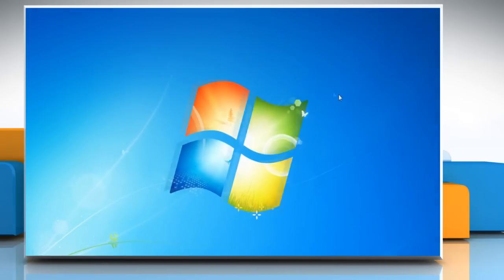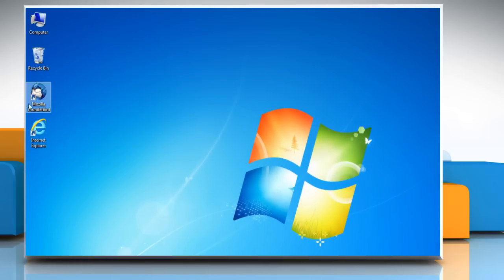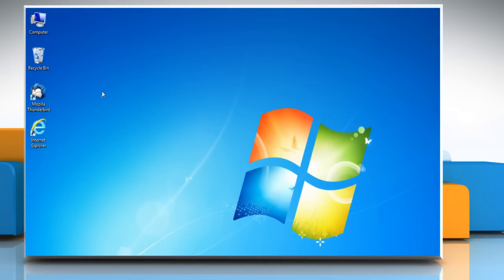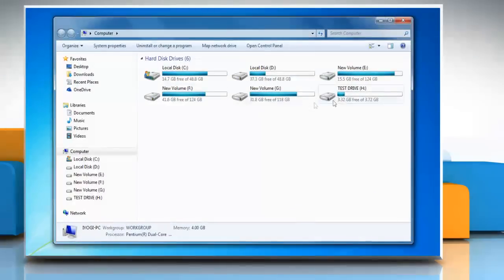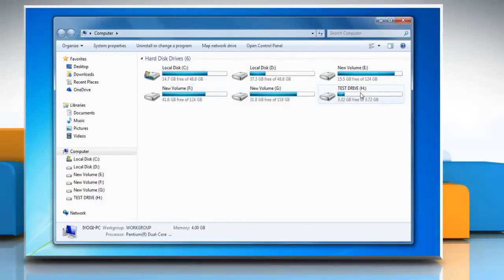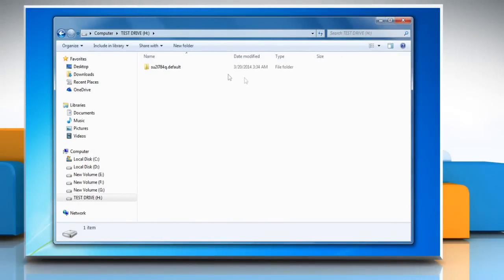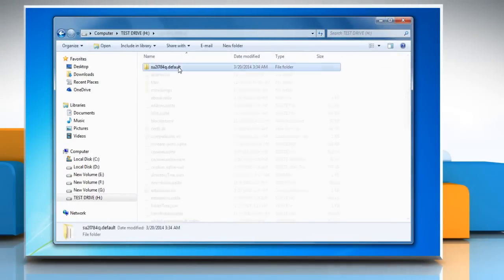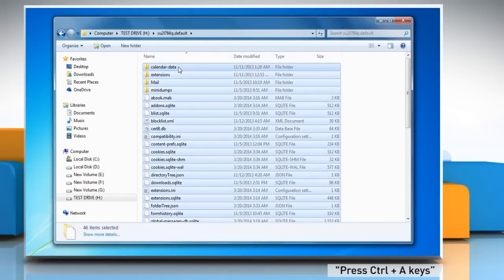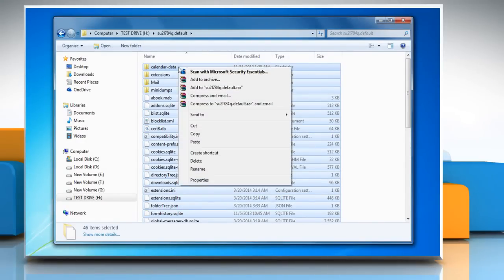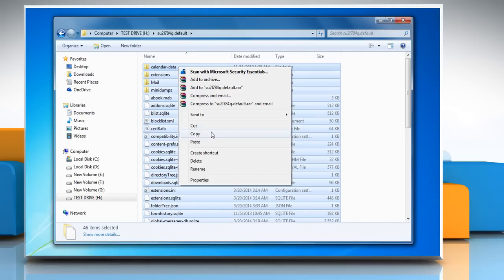Now whenever you want to restore your backup data, follow these steps. Right click on computer and then click on open. Navigate to your backup profile folder. Open the profile folder and press the Ctrl and A keys to select all files and folders. Right click on the selected data, select copy and then close all the open windows.